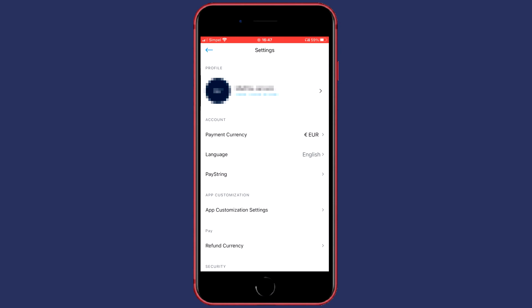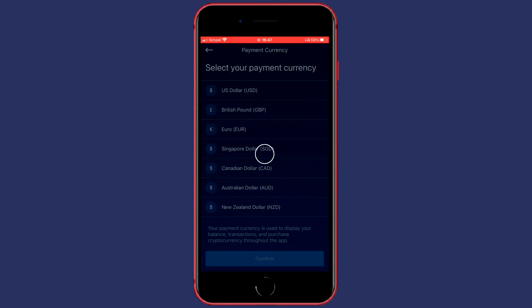Here the first thing you will see is the Payment Currency. This is the currency you want to change, so go ahead and click on it.